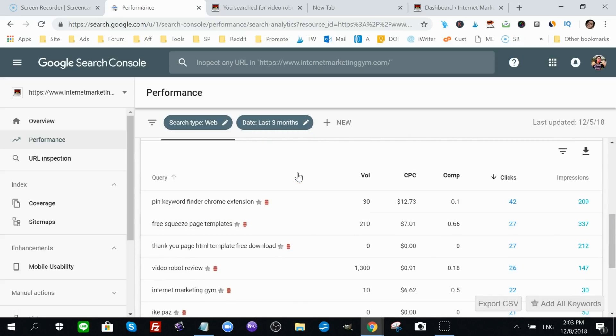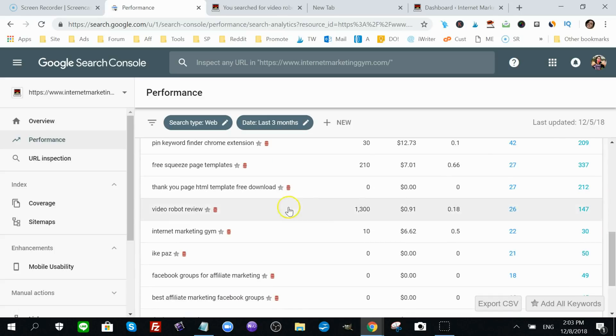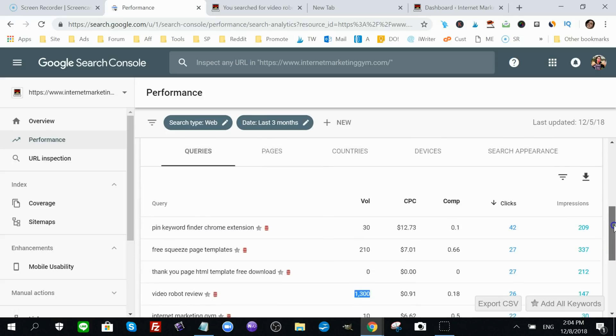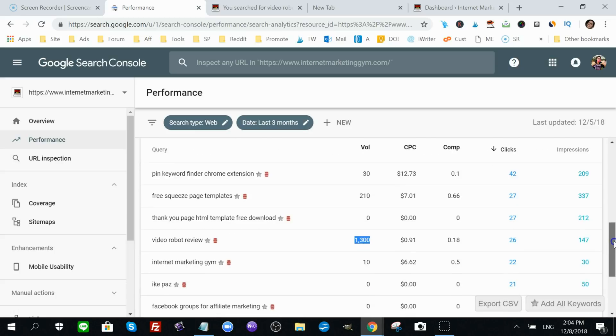But if it's in this dashboard, that means you have a chance of ranking for that keyword at the very top of Google. So one interesting keyword I found here is video robot review. Now this gets 1300 monthly searches.